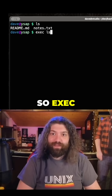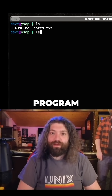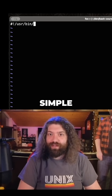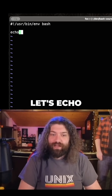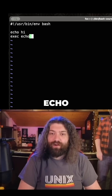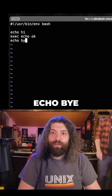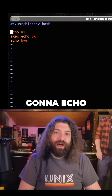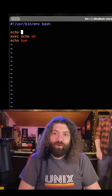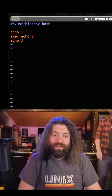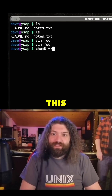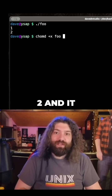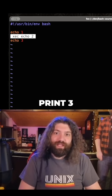exec means 'become that program'. To show you, I'll make a simple bash script in vim — let's echo 1, then exec echo 2, then echo 3. When we run this script, it prints 1 and 2 but it doesn't print 3.